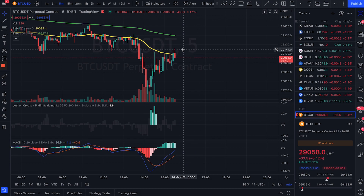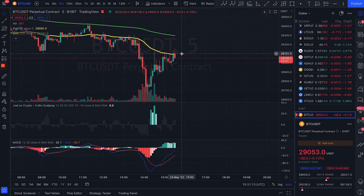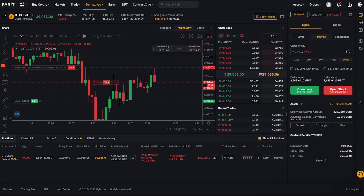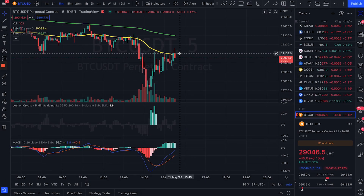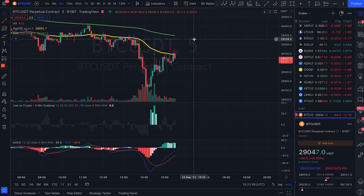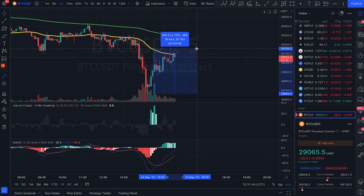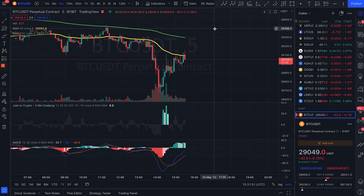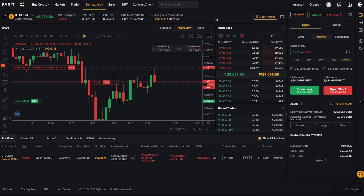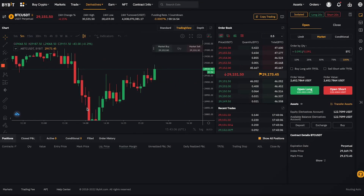We broke above the 50 EMA — that wasn't the plan. However we don't have a candle close above it, which is a good sign. Now we're crashing down more so maybe we can do this. I'm back at break-even and I'm not sure whether to exit or hold, but I still believe in this trade. We don't have a five-minute candle close above the 50, so I think this could be a win. We've been pumping almost 1.8% in just about two hours in a bearish move in the bear market — I'm staying in this trade.